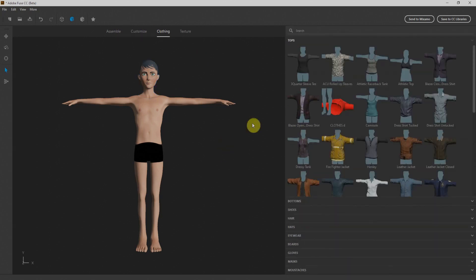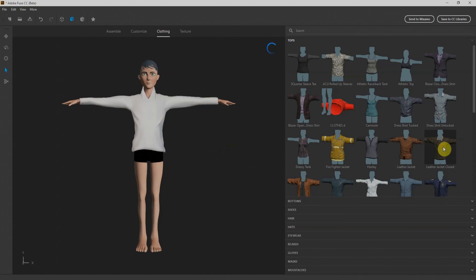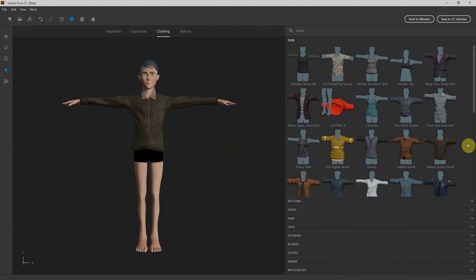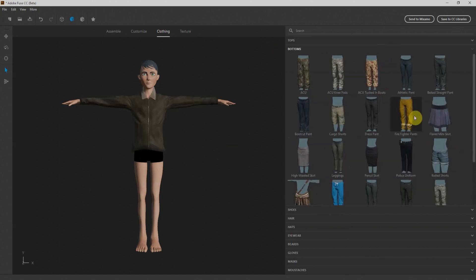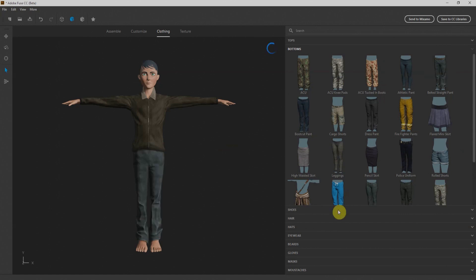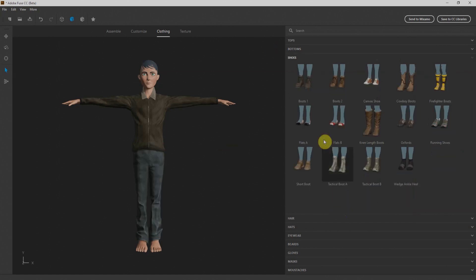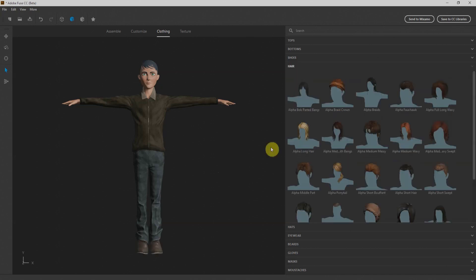In clothing, we'll first add a top. I'll select this leather jacket. Next we'll go for bottom. I'll select this one from there. Now we go for shoes. I'll select this Boot One.